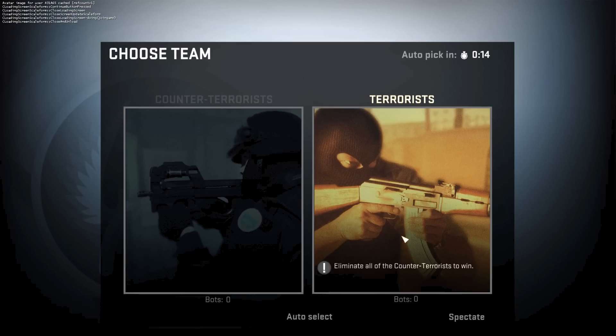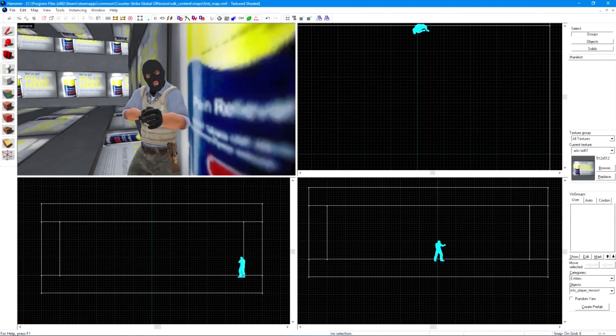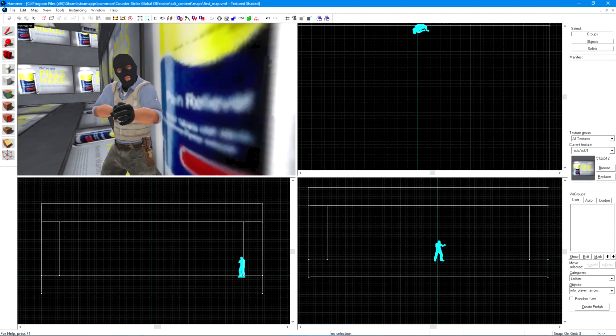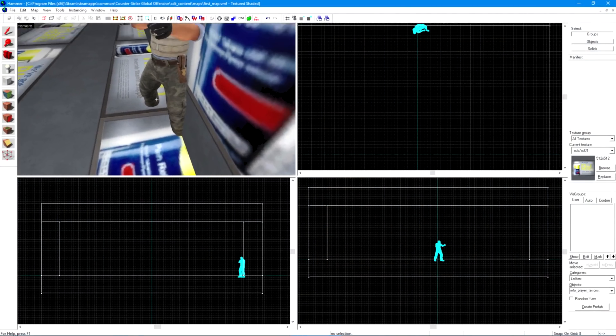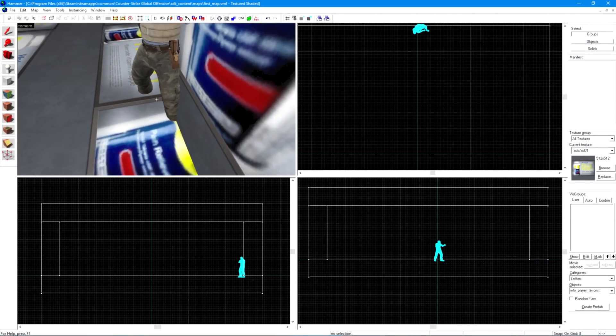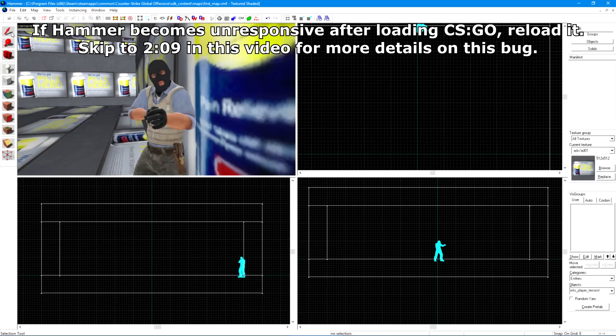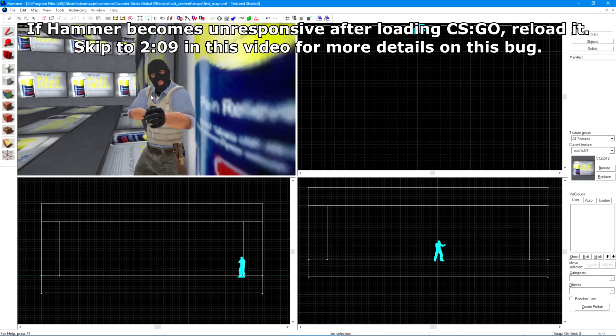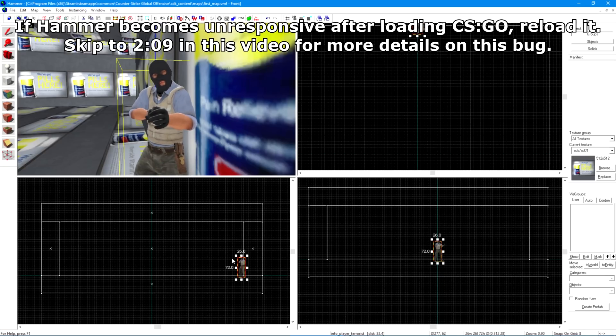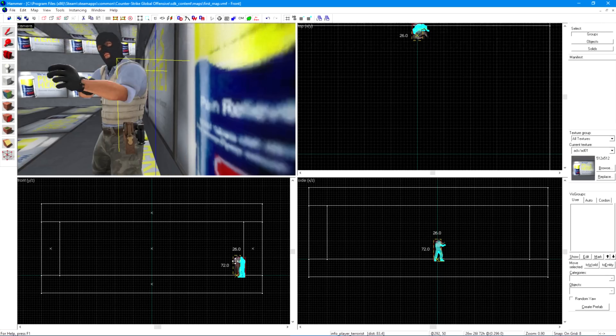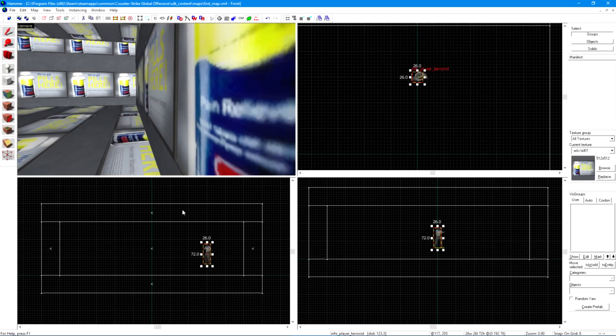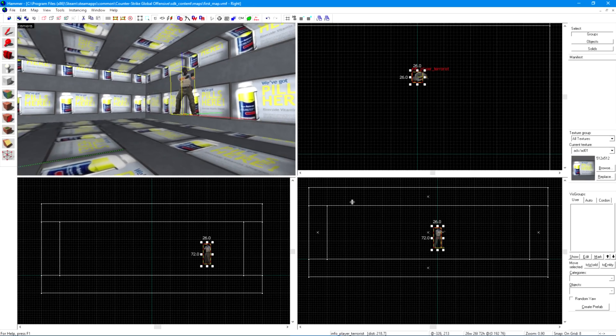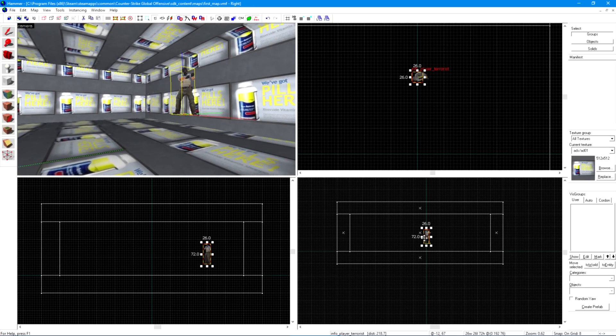If you try and click terrorist side and it doesn't let you then the spawn you placed isn't working, either because it's too close to a wall or his feet are inside the floor or whatever. Simply return to the editor, choose the selection tool, click on the terrorist and drag him about in one of the 2D views. Move him so that he's floating somewhere in the middle of your room, away from anything solid.